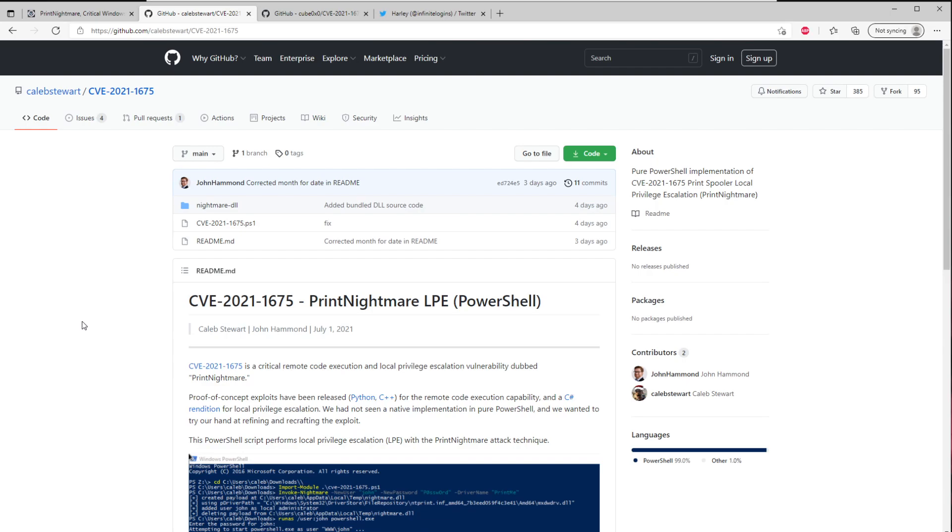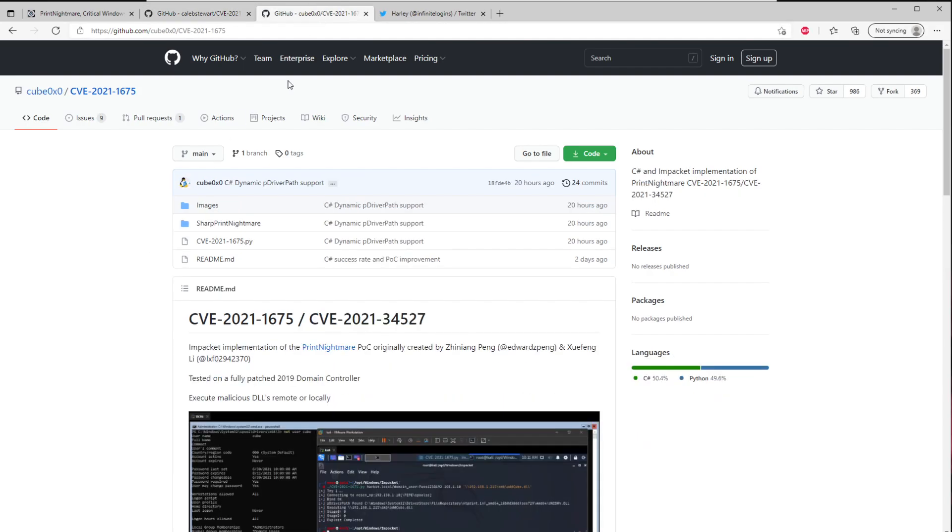The only downfall with this is it's a local privilege escalation. So you're not going to be able to leverage this to execute code on a remote system like a domain controller. And that's where this exploit gets really, really powerful. Right? Because if you have a print spooler running on that domain controller, right now you can do something like this to actually go ahead and execute code on that domain controller.